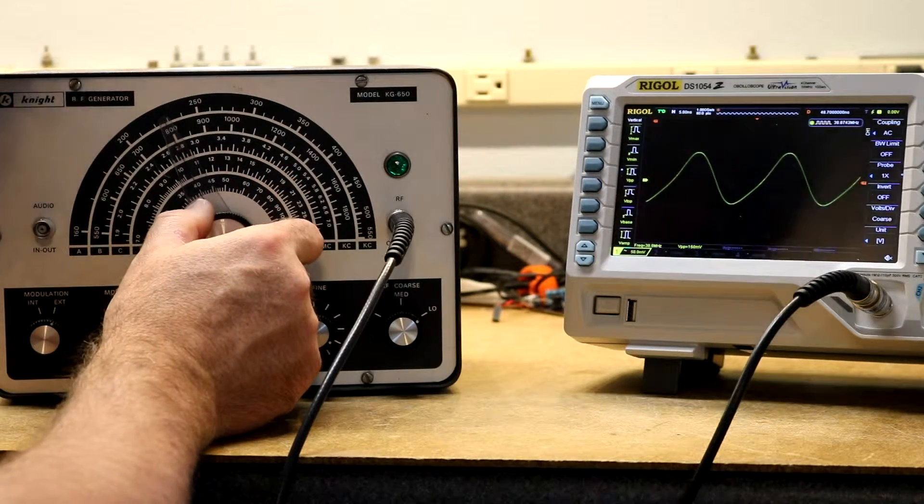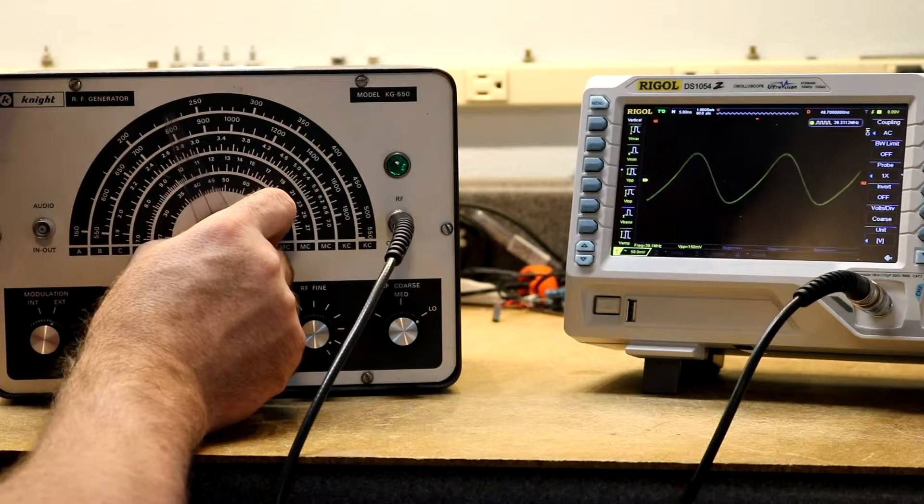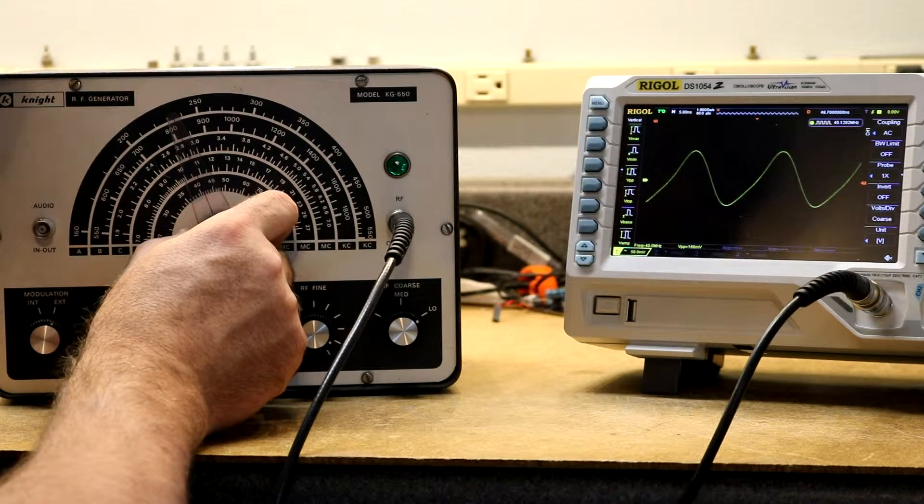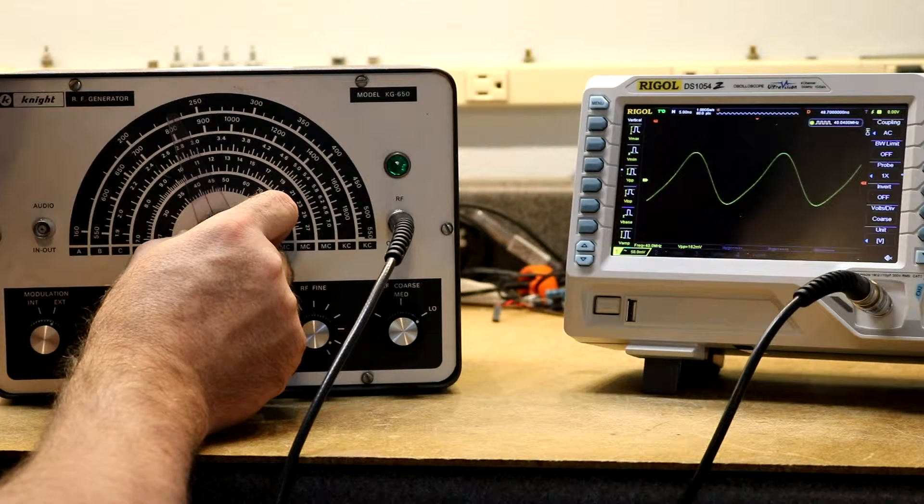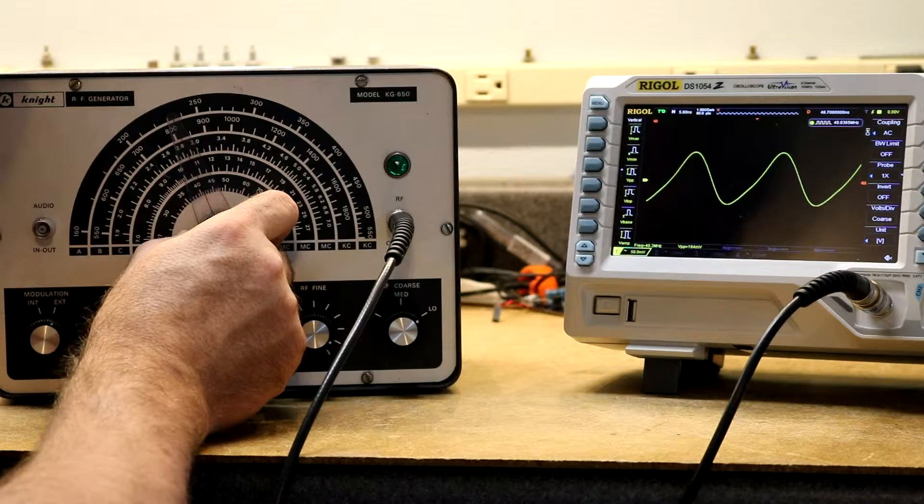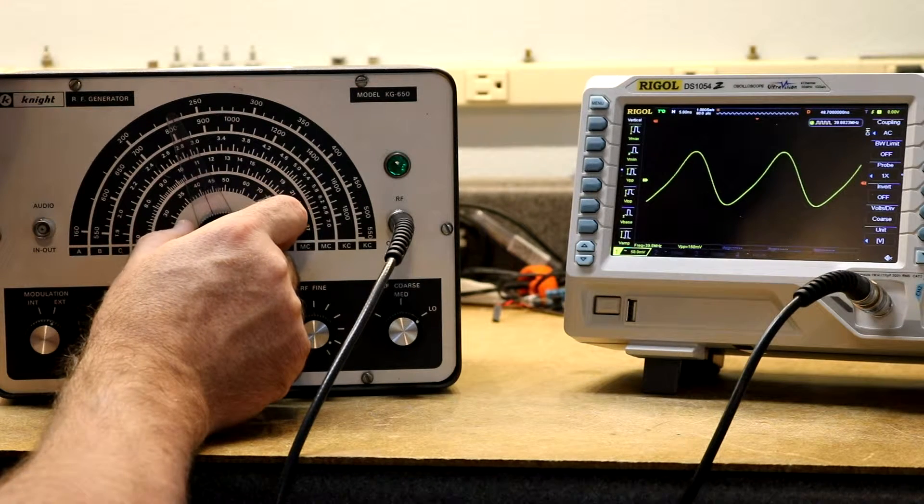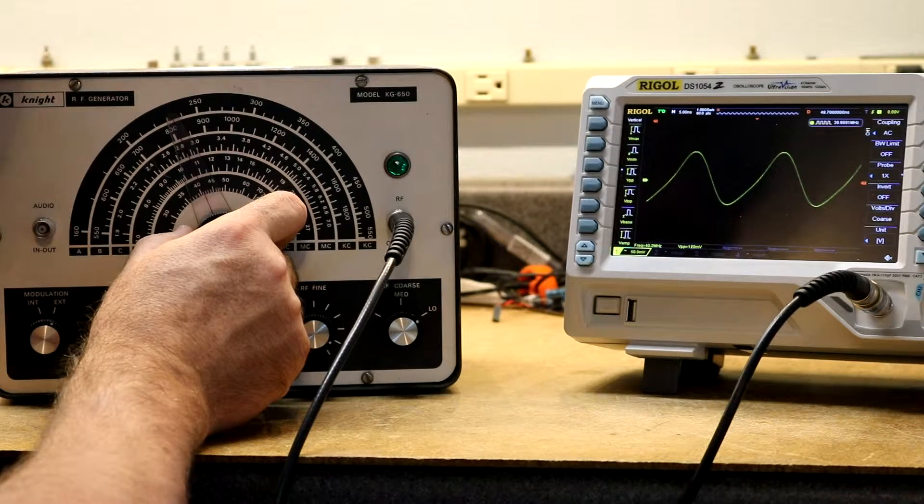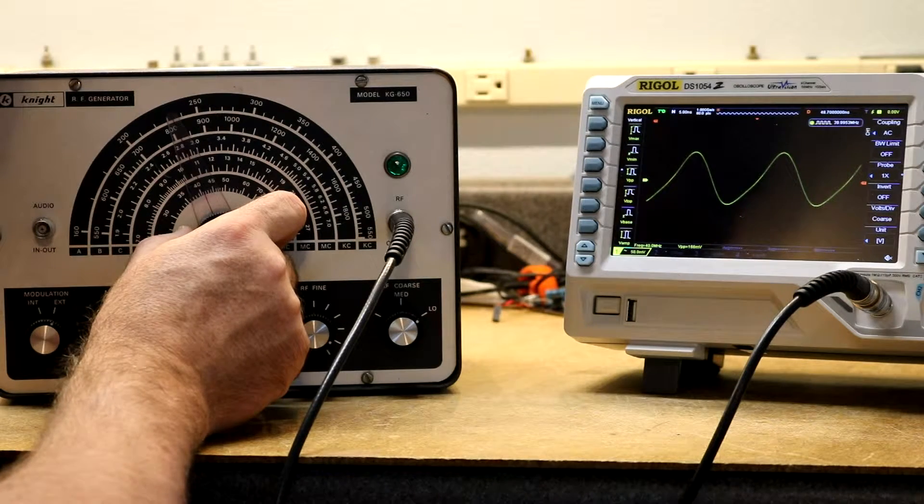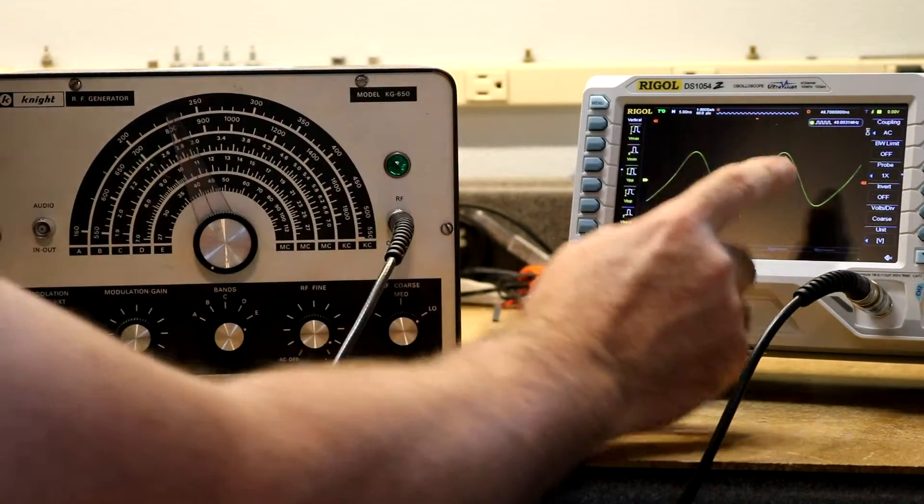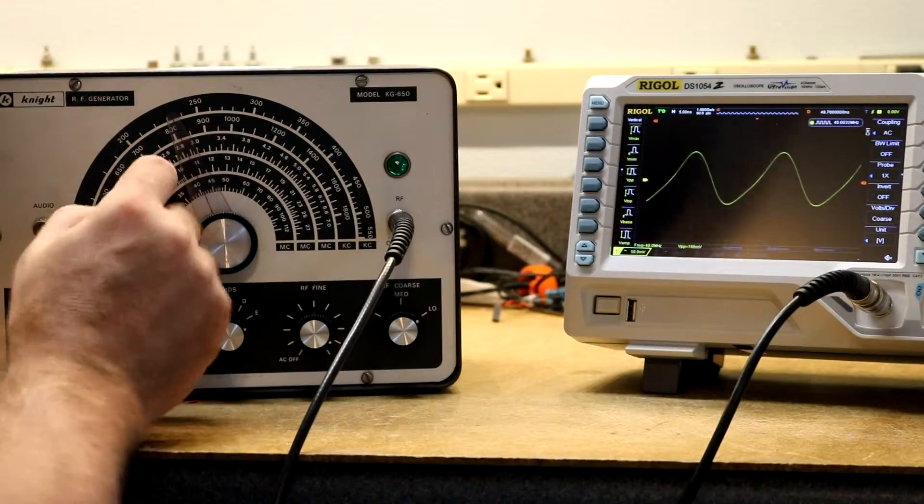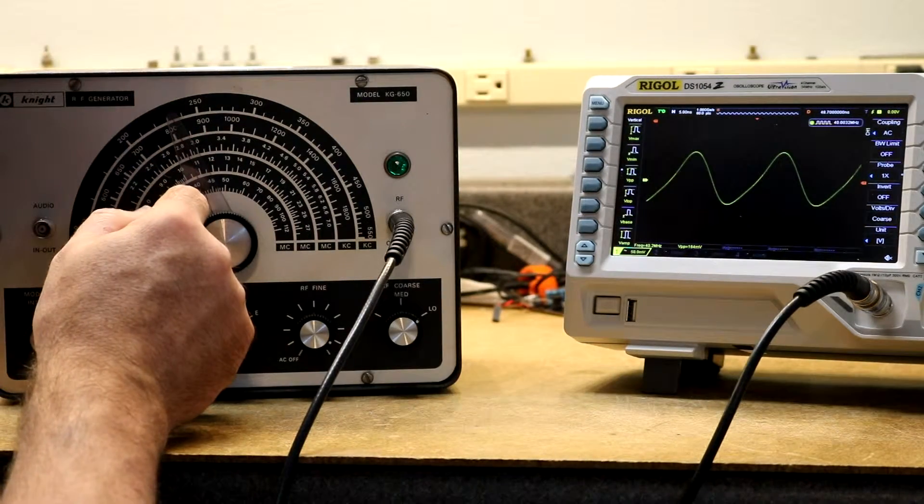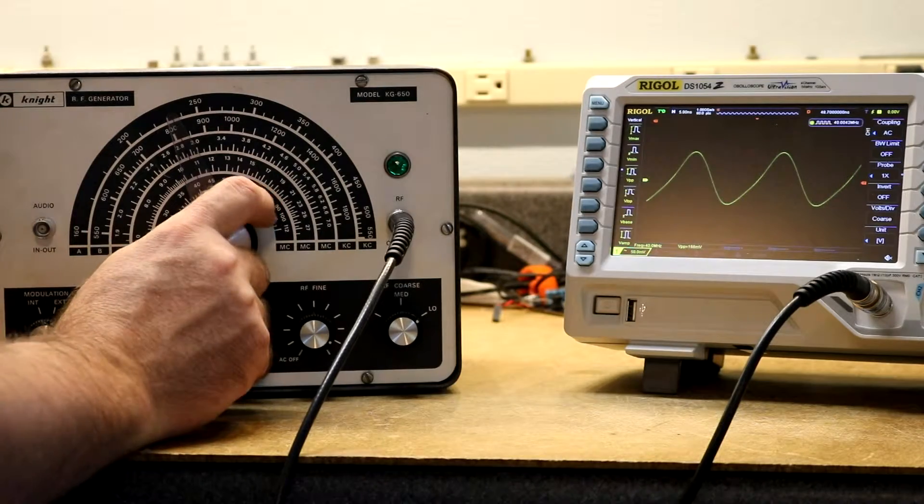That should be around 40. Here, let's tune that for exactly 40. It's kind of hard to get an exact frequency. So that's 40.003. And here, you know, this is showing about 41 on the scale.